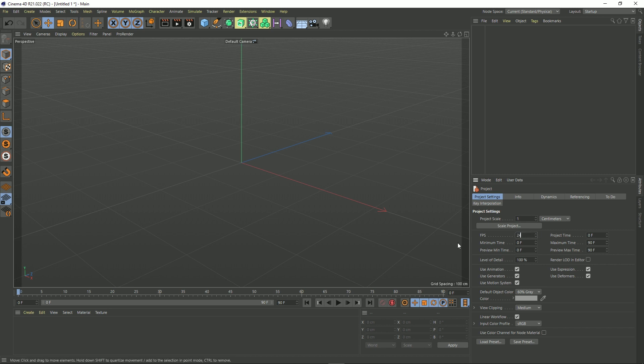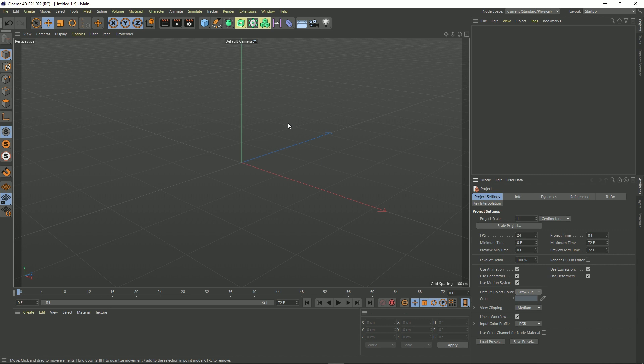So like I said, I like 24 frames a second and I like this to be a grey blue. So I should note I'm using Cinema 4D R21. It doesn't matter if you're using older versions, this will still work for that as well. So okay, we've set those things up.